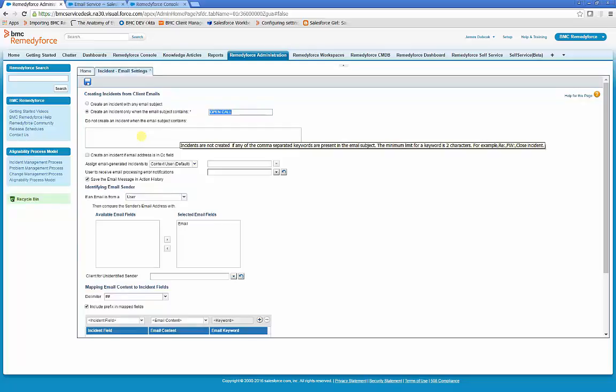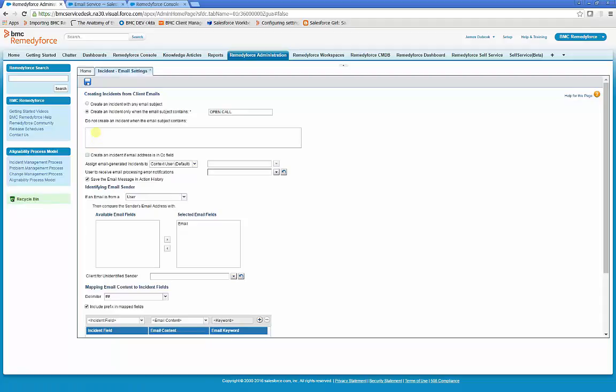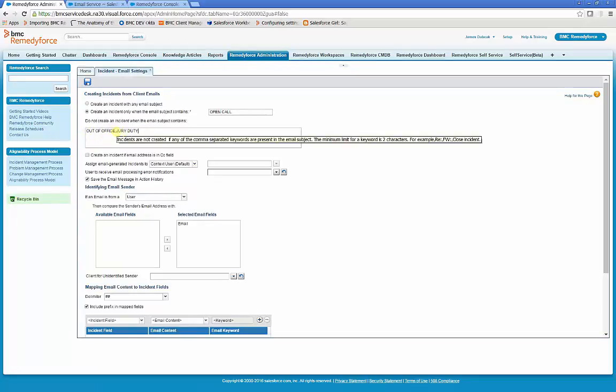Also, RemedyForce can be configured to not process email into incident for certain strings. An example, out of office or jury duty. So if an email comes in with out of office or jury duty in the email subject, the email will not be processed. Other strings can be added with comma delimiters.